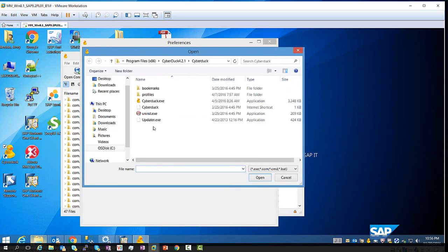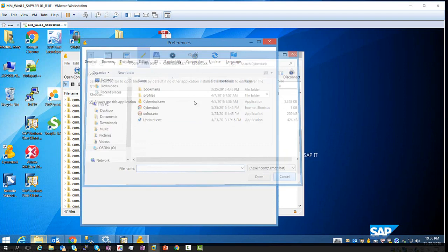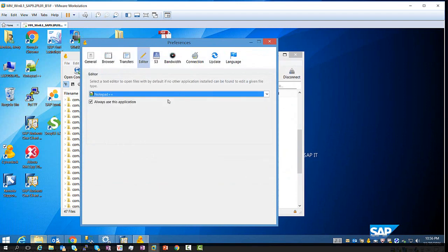In my case, I'm going to select Notepad++, which is here, and I'm going to check the box. Always use this application.